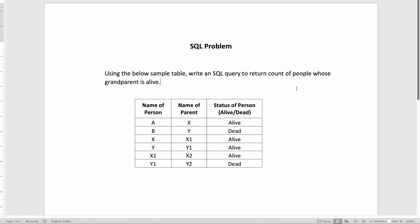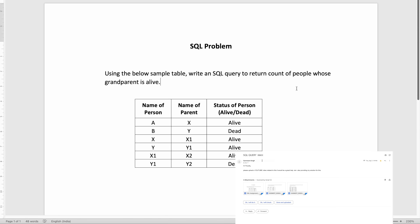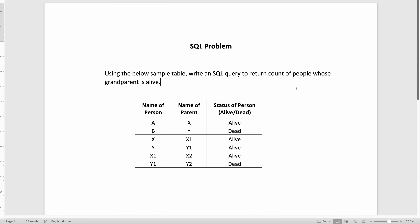Hey everyone, here I have an SQL problem that was shared to me by Sanpeet Singh. It's a very interesting problem. There is a slight complexity or confusion in solving this problem. So in this video, let us try to solve it. As always, first let us understand the problem statement, analyze the data, and then we will give my solution. The problem statement states: using the below sample table, write an SQL query to return the count of people whose grandparent is alive.